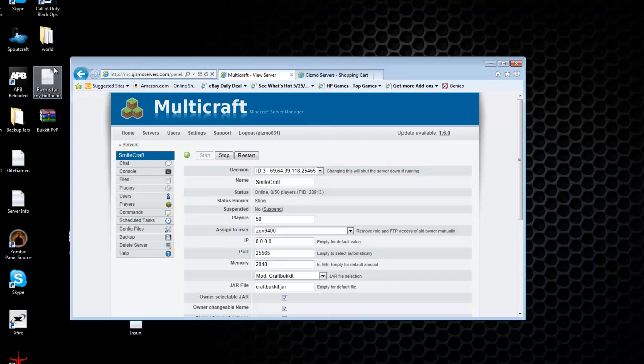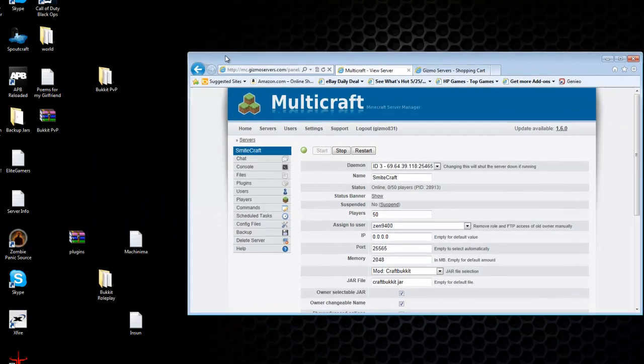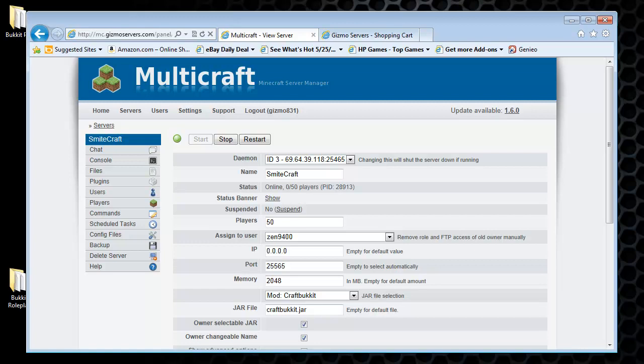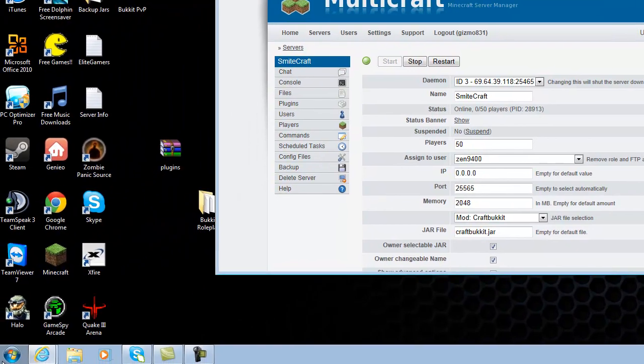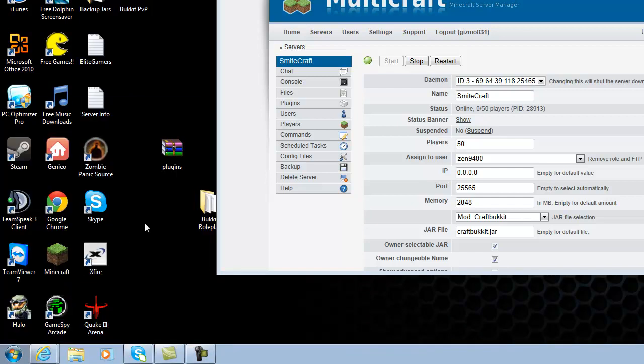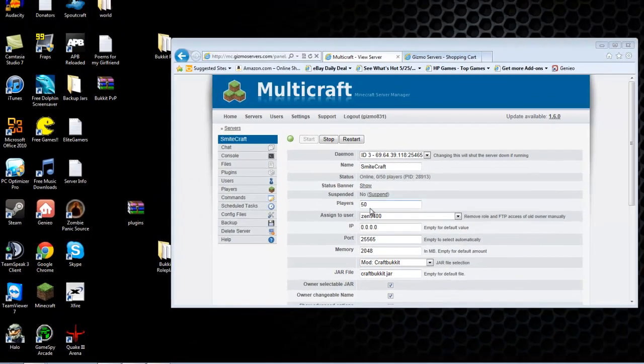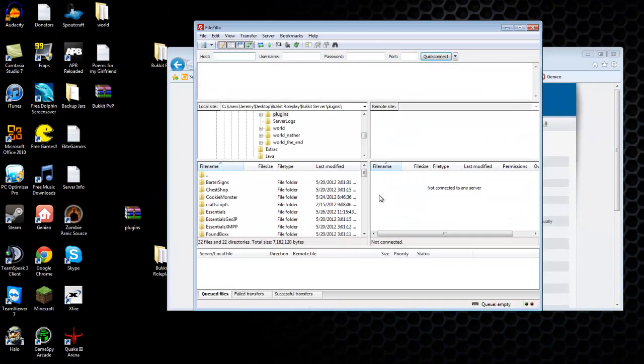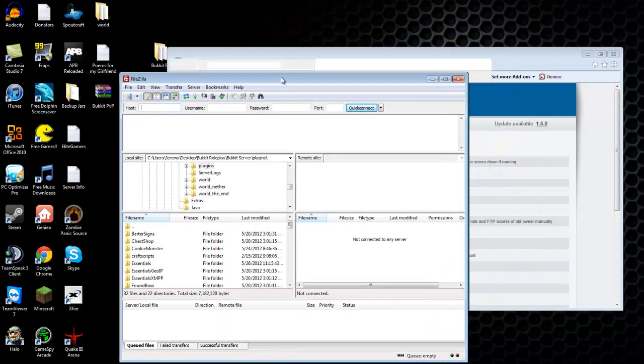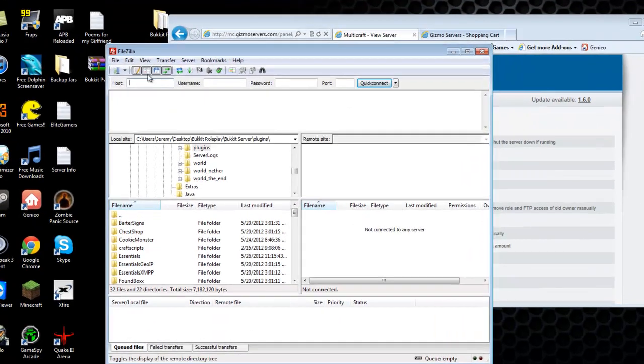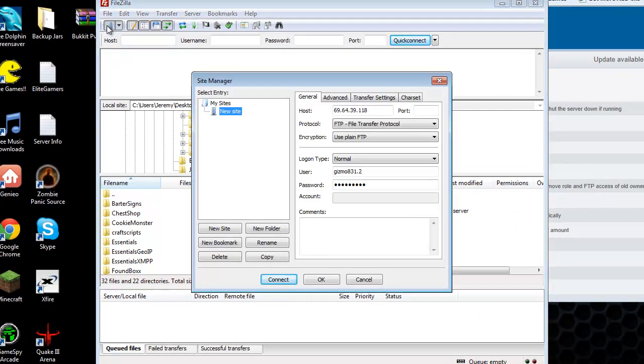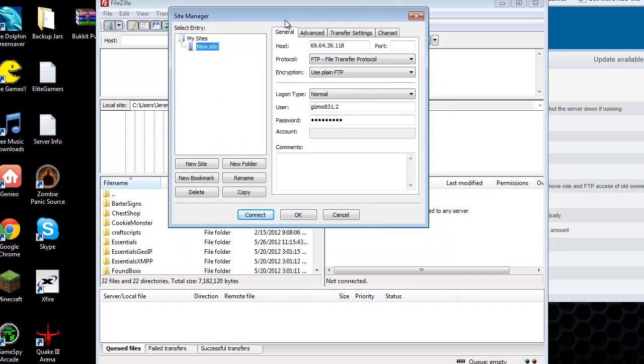Now that we have that, go ahead and open FileZilla. And what you're going to need to do to connect to the server using this is click on this button up in the corner right here. It'll bring up this window. Click new site.